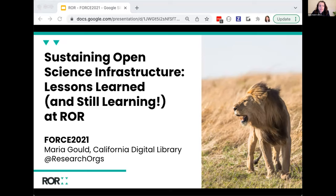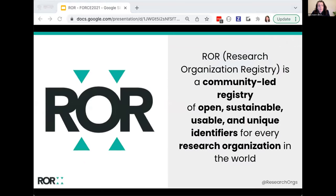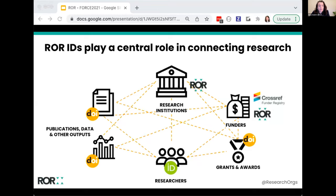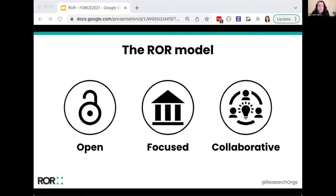I am going to share some challenges we've experienced and some of the lessons we've learned and are still learning along the way. ROAR is a community-led registry of open, sustainable, usable and unique identifiers for every research organization in the world. We launched this registry in 2019. ROAR identifiers are designed to be used widely across research infrastructure to help expose connections between research institutions and other components of the research cycle and research ecosystem.